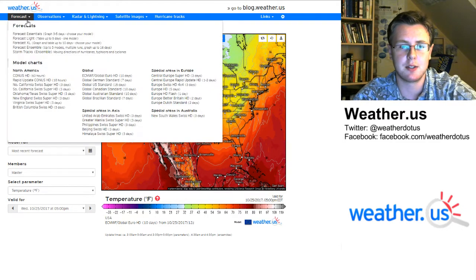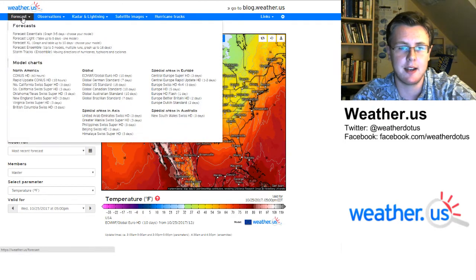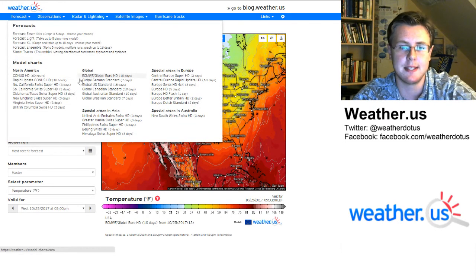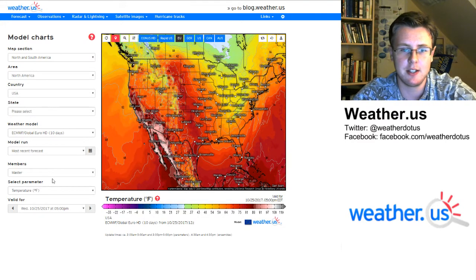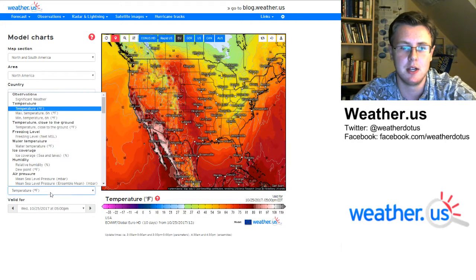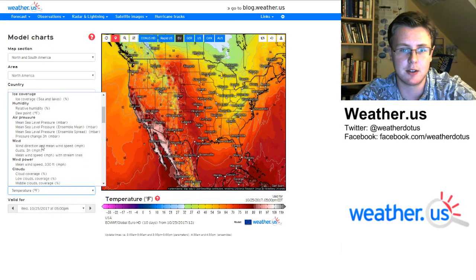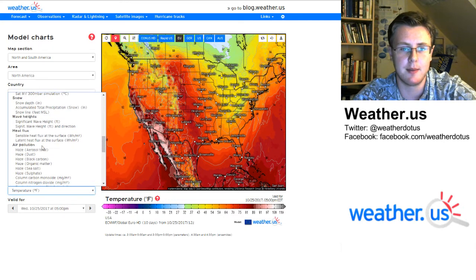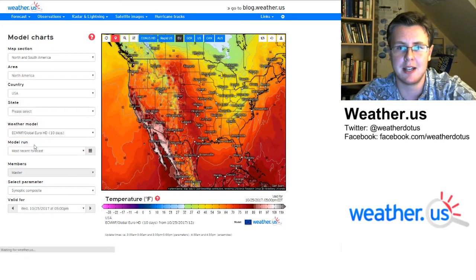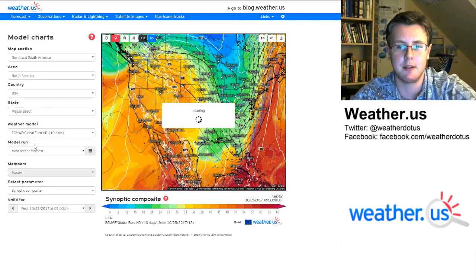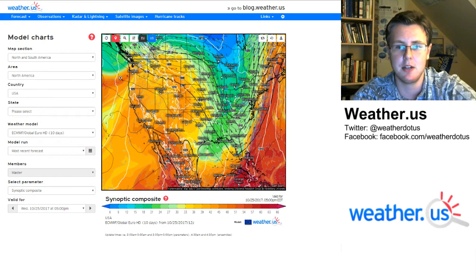I was at weather.us and went to the forecast tab and then over to the ECMWF model — that's how I got to this page. If you want to get to this new composite, you're going to go to the select parameter menu and scroll down until you get to synoptic composites. That's what we're looking at today, and you'll get a map that looks like this.